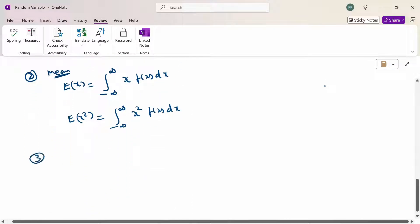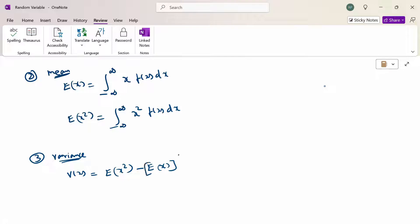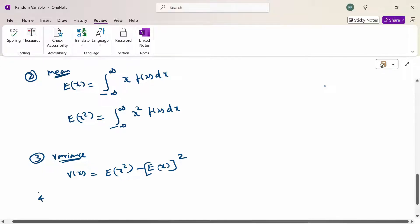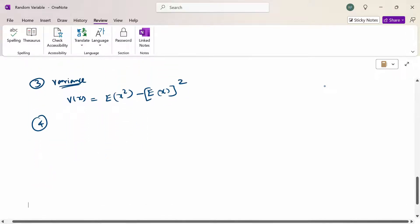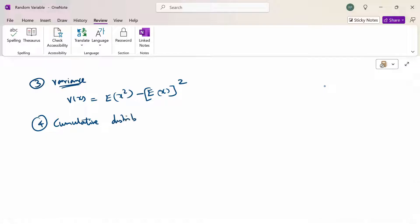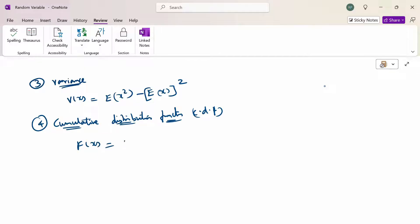The next formula is variance: V(x) equals E(x²) minus [E(x)]². The cumulative distribution function, CDF: capital F(x) equals the probability of X up to x, which is the integration from minus infinity to x of f(x) dx.